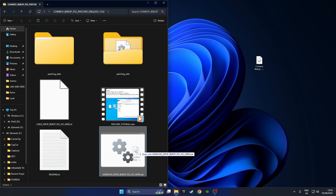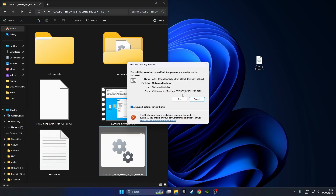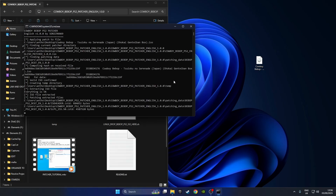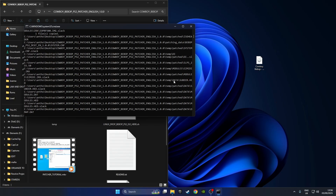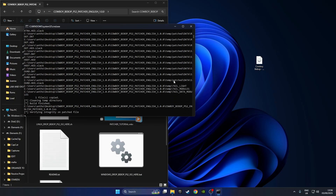Double-click into that folder, then click and drag your Cowboy Bebop ISO on top of the 'windows_drop_bebop_ps2_iso_here.bat' file and drop it in. You'll get a security warning — just click run, and then we play the waiting game. It's going to be over very quickly, probably by the time I finish this dialogue.